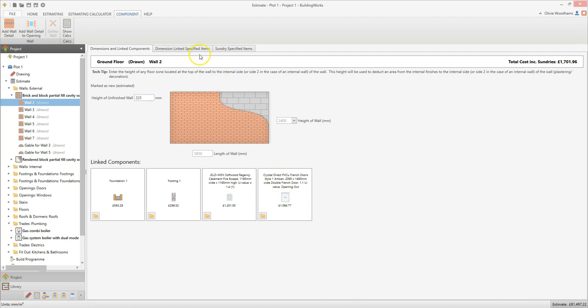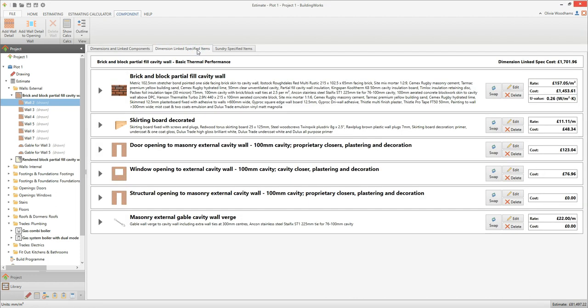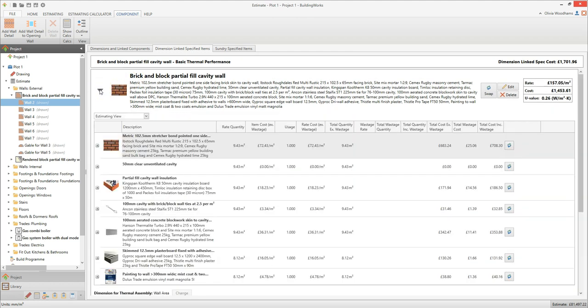Click on the dimension linked specified items tab of the wall and open up the brick and block partial fill assembly. If you wanted to change the brick for a different size — for example to use imperial rather than metric bricks — you would need to change the brickwork rate, as the labour calculations and mortar quantities would also need to change. However, if you only want to change the brick finish, you can simply swap the brick resource. Click on the plus button next to the brickwork rate to find the brick resource, then click on the swap button adjacent to the brick.